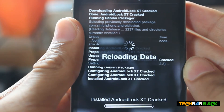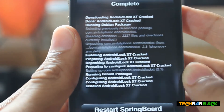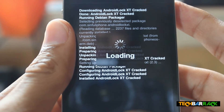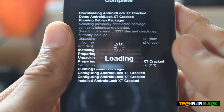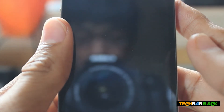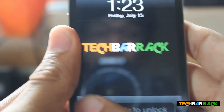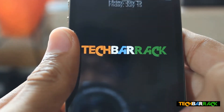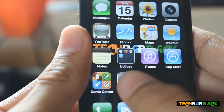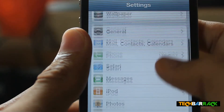Once it installs, it will reload the data. Then just click on Restart Springboard. Okay, the springboard restarts — then just slide to unlock and go to Settings.